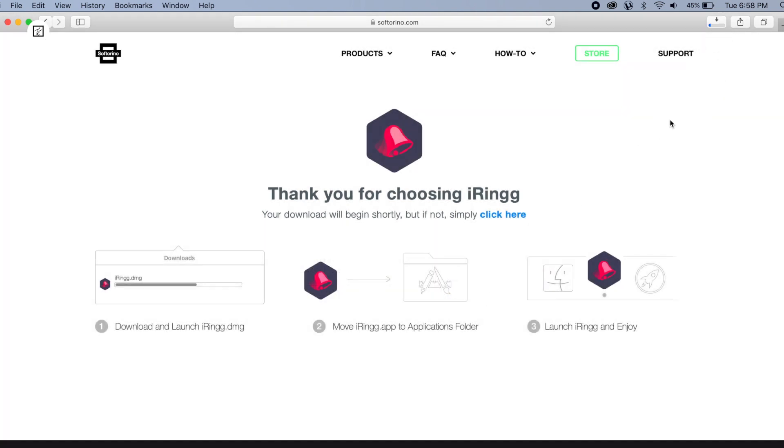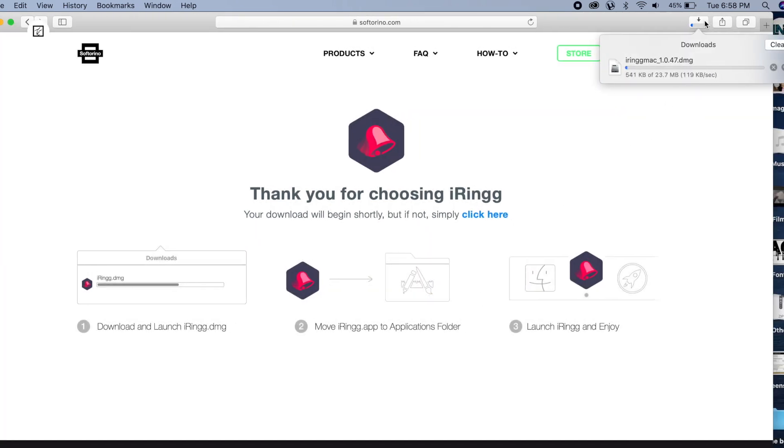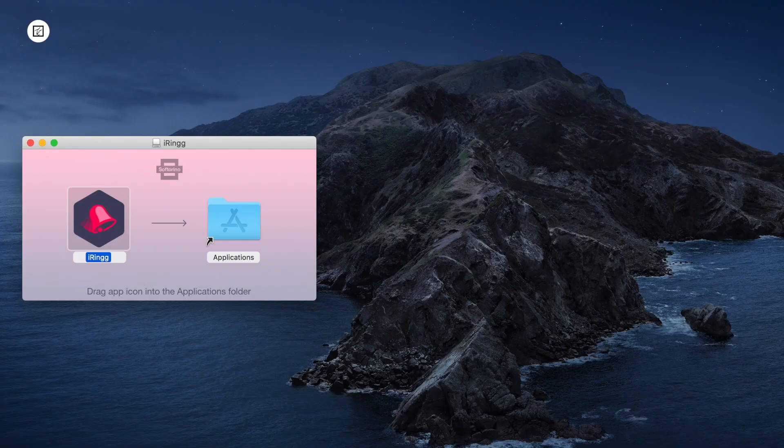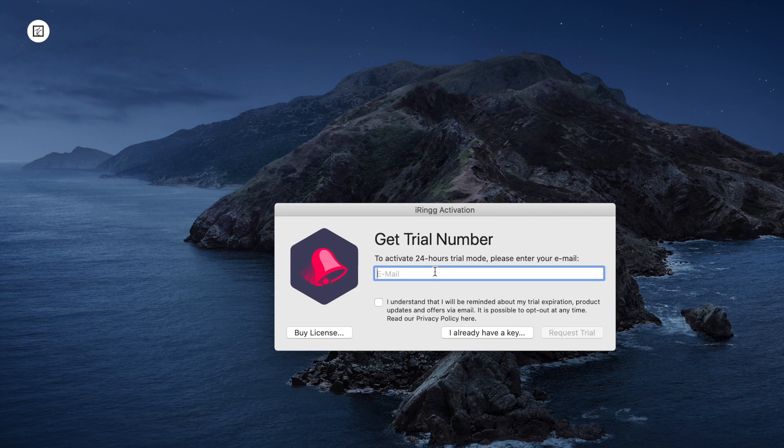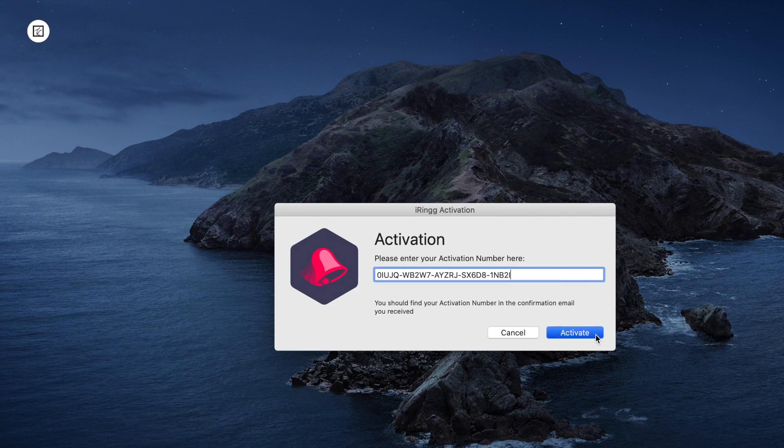Download iRing to your desktop. There are no strings attached - the download is free, just like the one-day free trial. The full version will cost you around $20. Follow the link in the description box to download iRing.